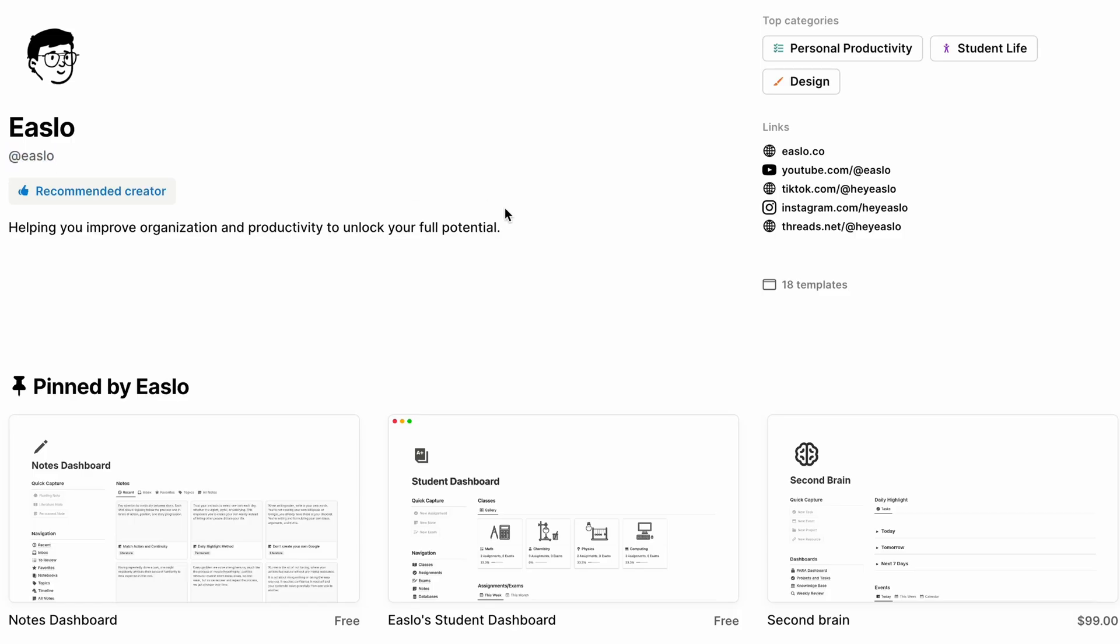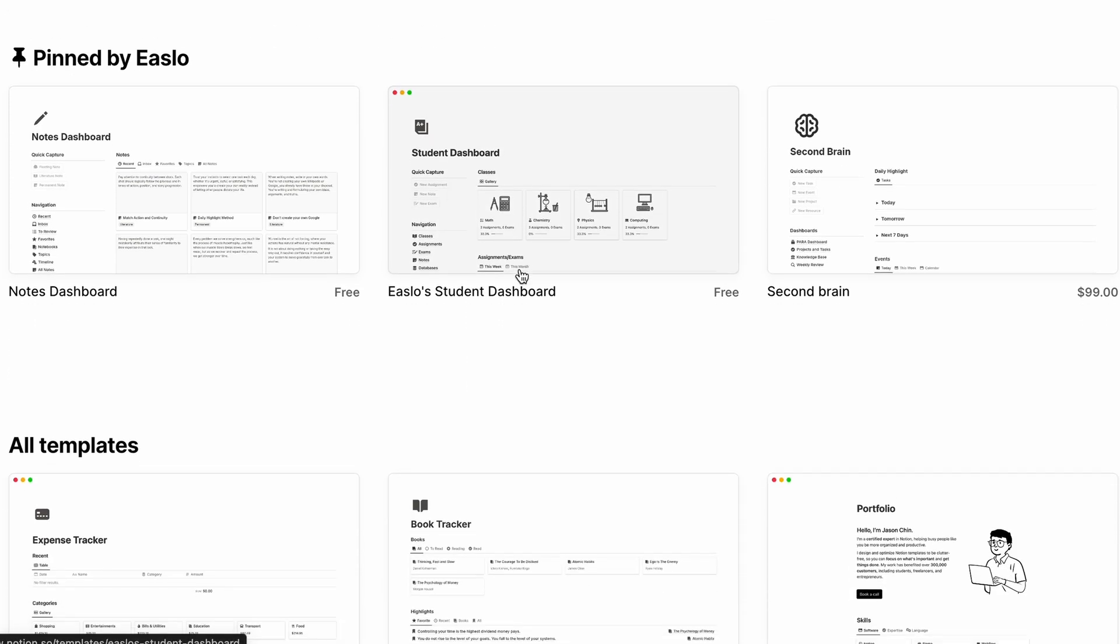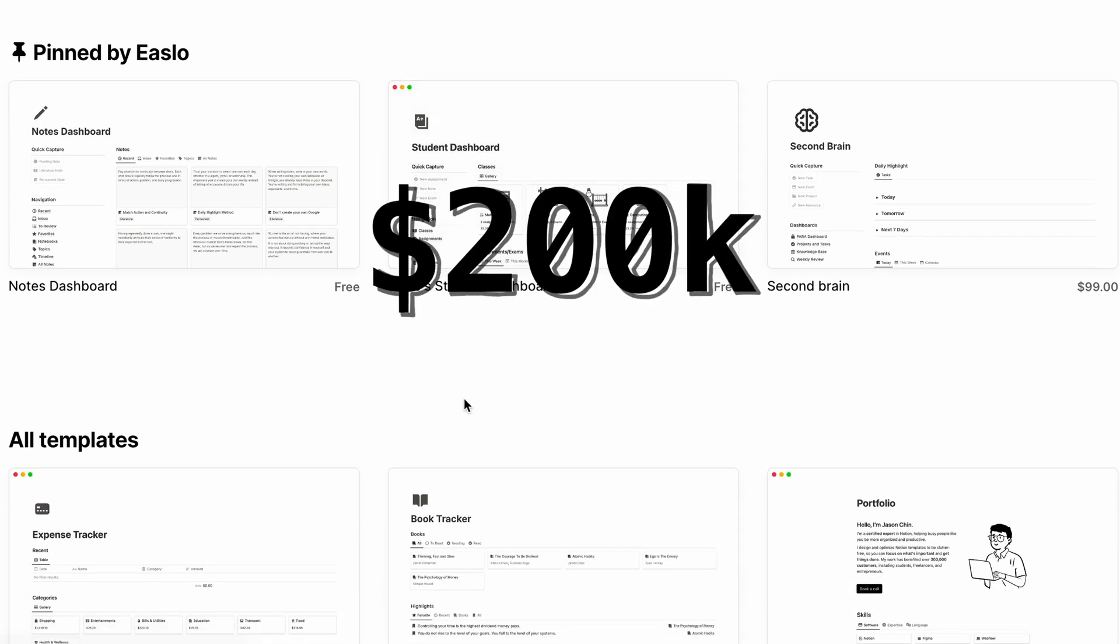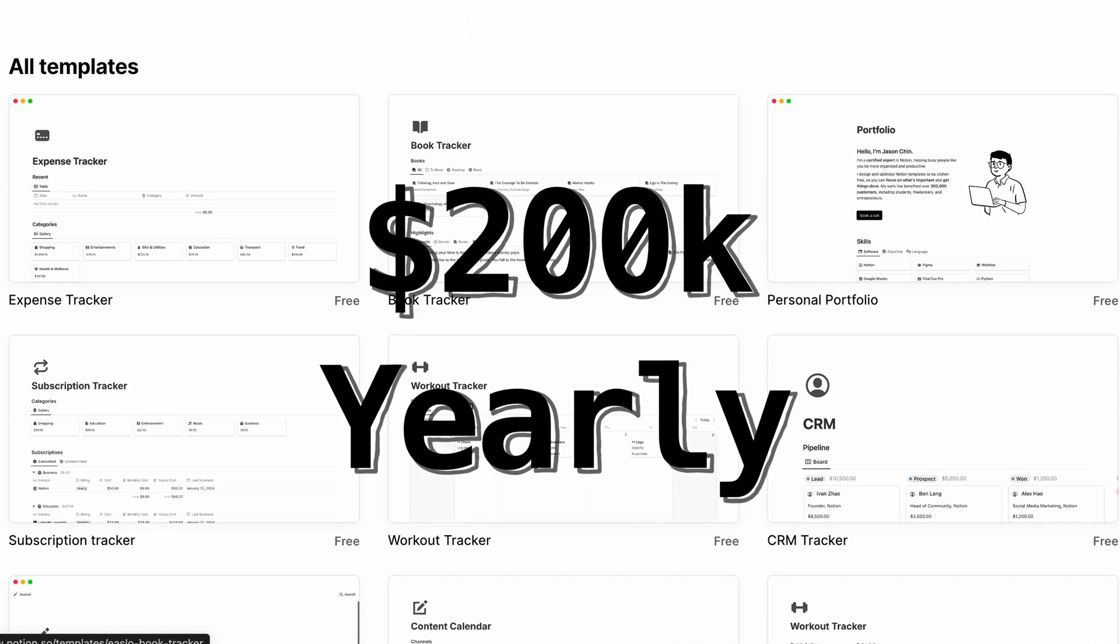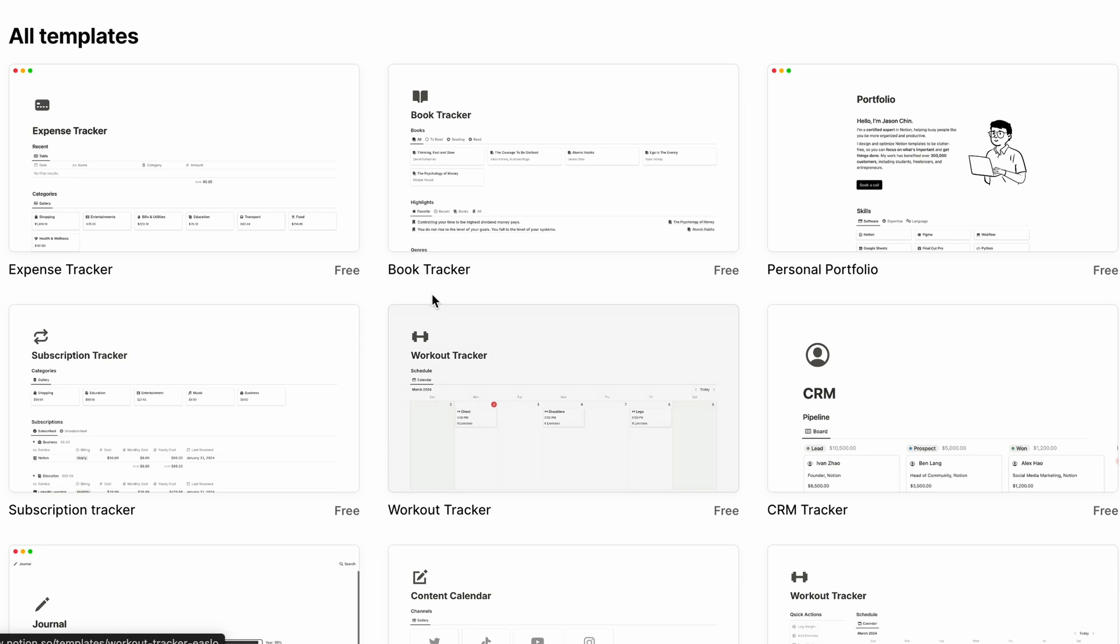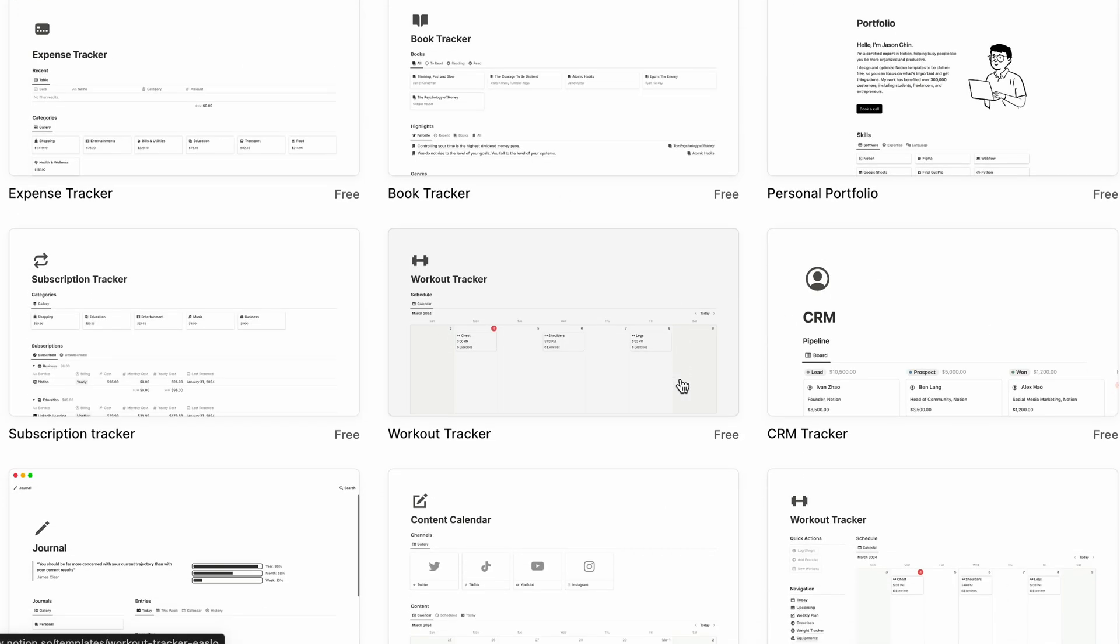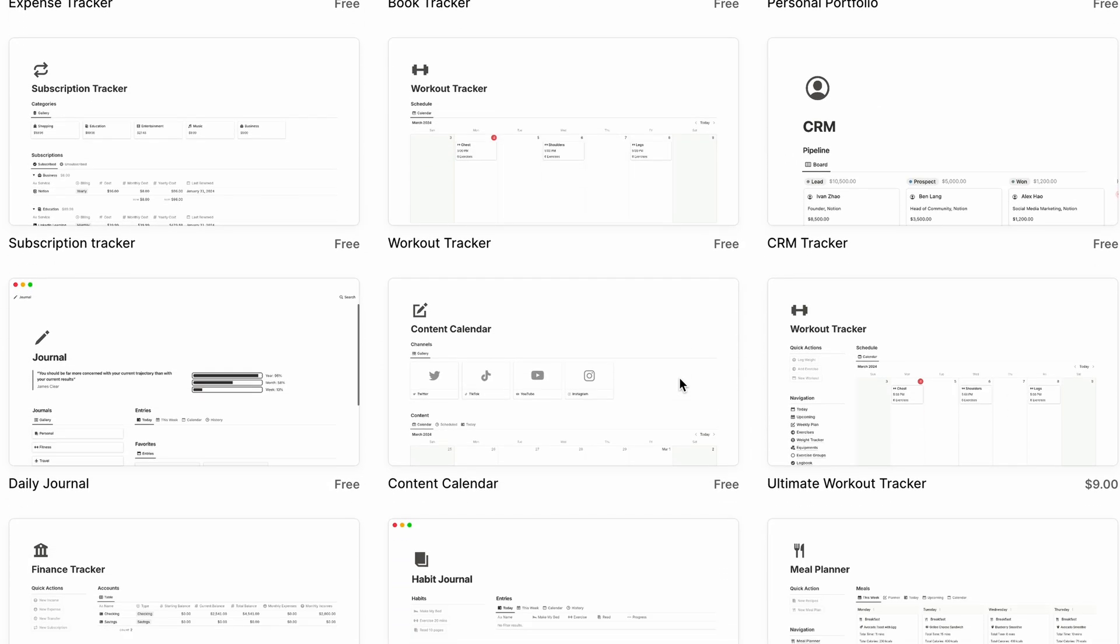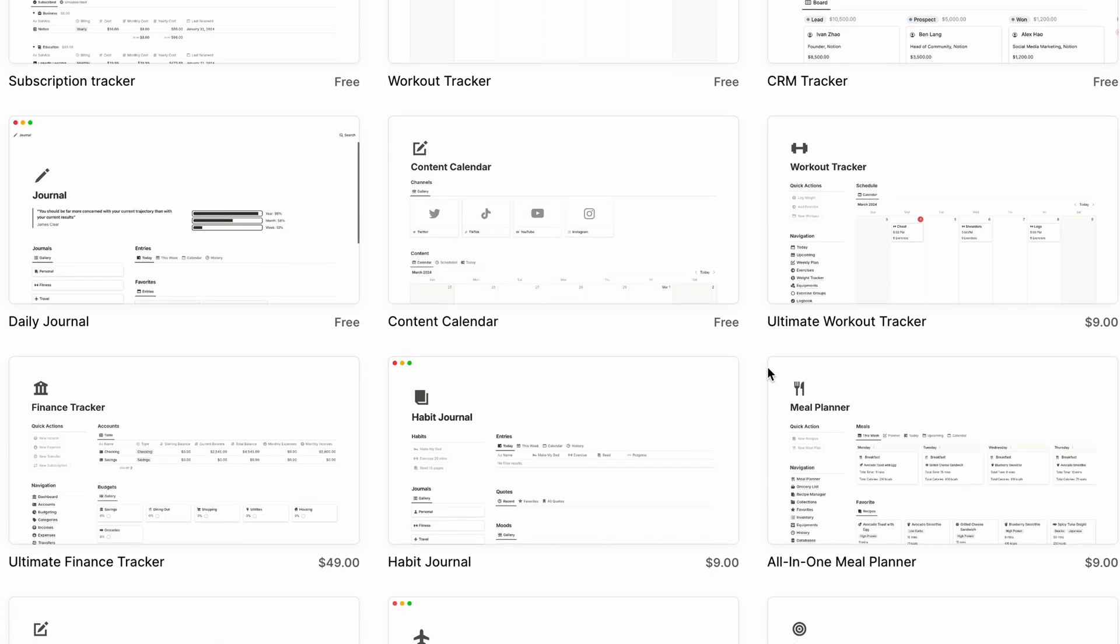Islo, this guy that makes Notion templates, has shared that he makes $200K yearly from selling these. Notion templates have been blowing up recently, so if you are familiar with the app, you may as well try to create something similar to what you have and monetize it.